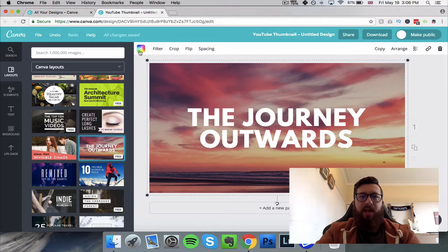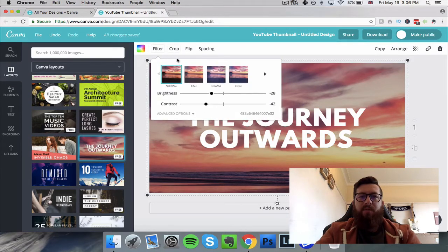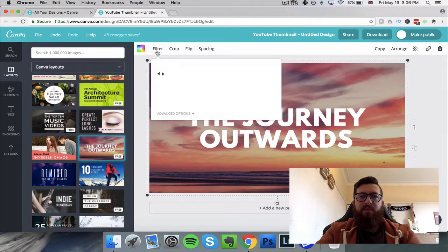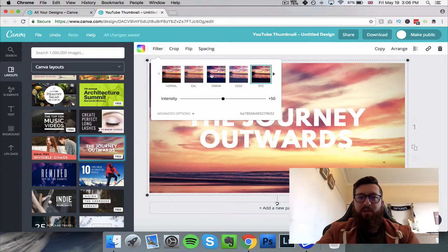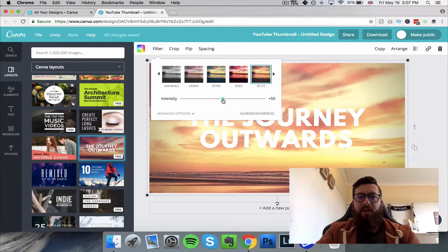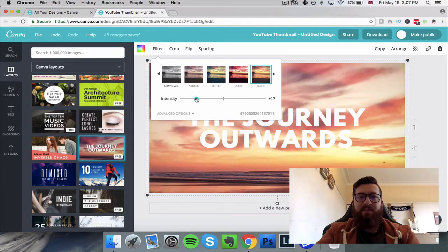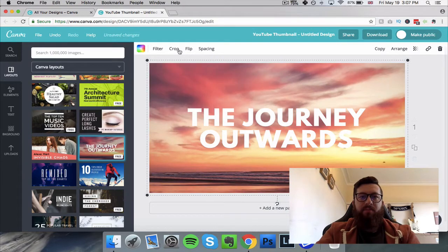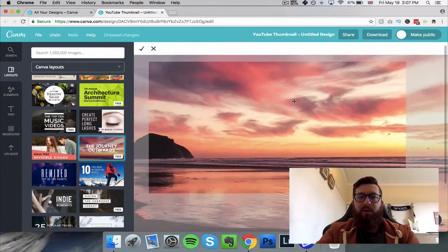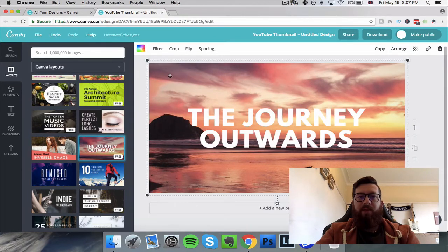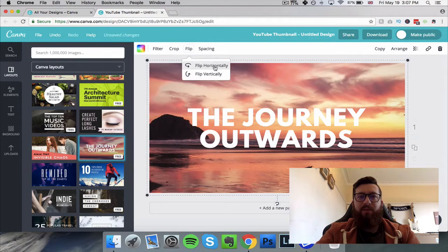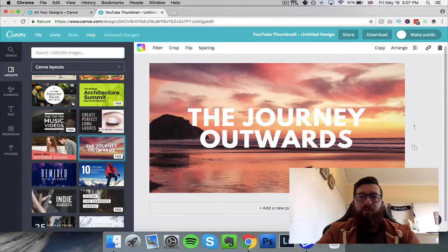We click on a layout and it's automatically placed. I can now click on individual elements — for instance the picture — and use the options at the top. The first option is 'Filter', so we can change filters similar to Instagram, and you can see we're changing the color, feel, and look of it instantly. We can also change the intensity, crop it differently, move the picture, confirm with a tick, and flip it.